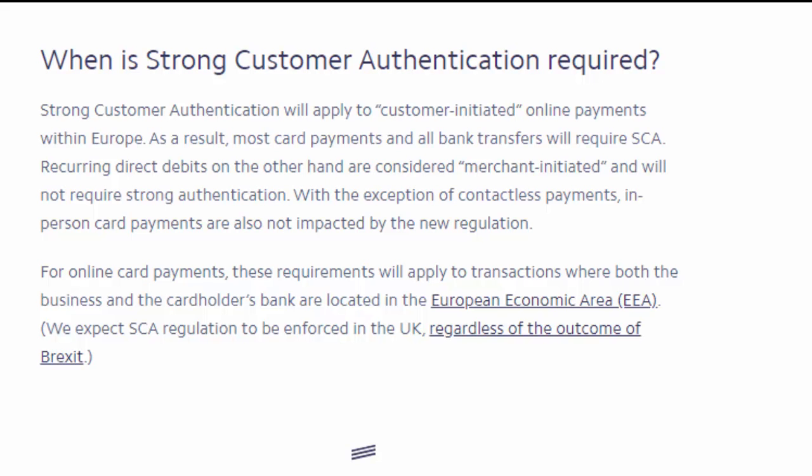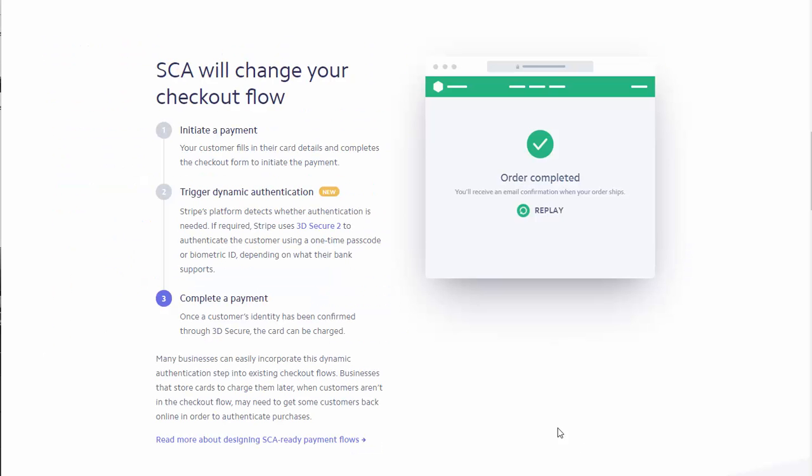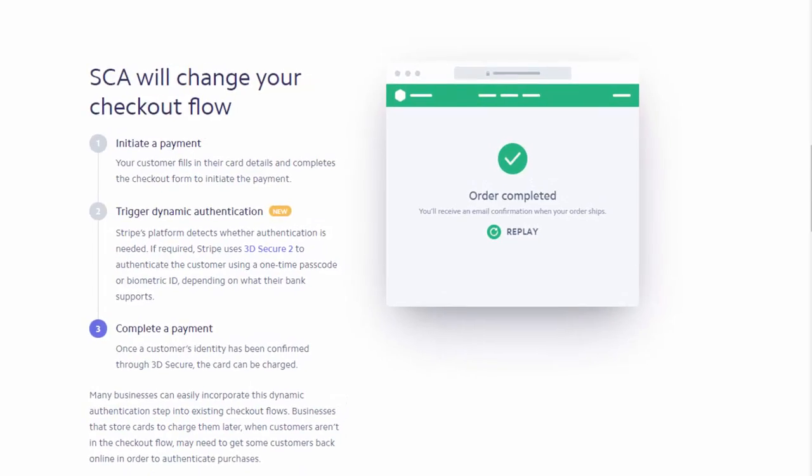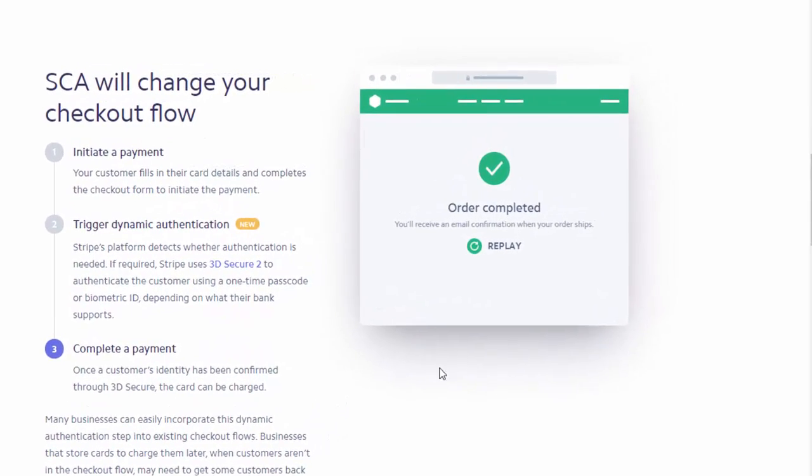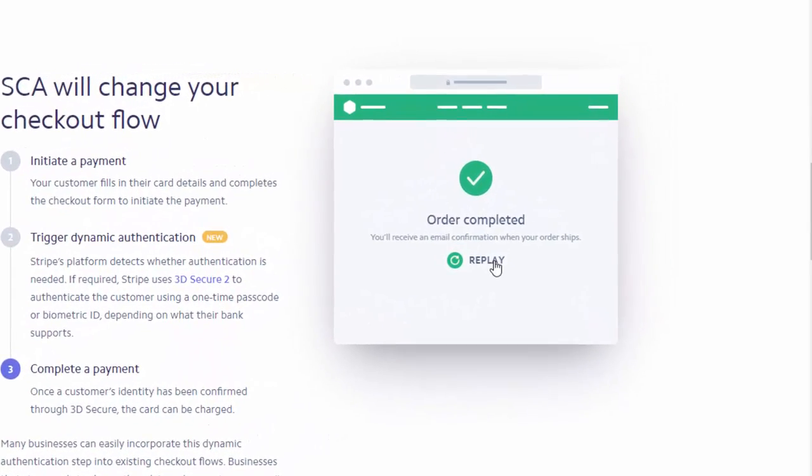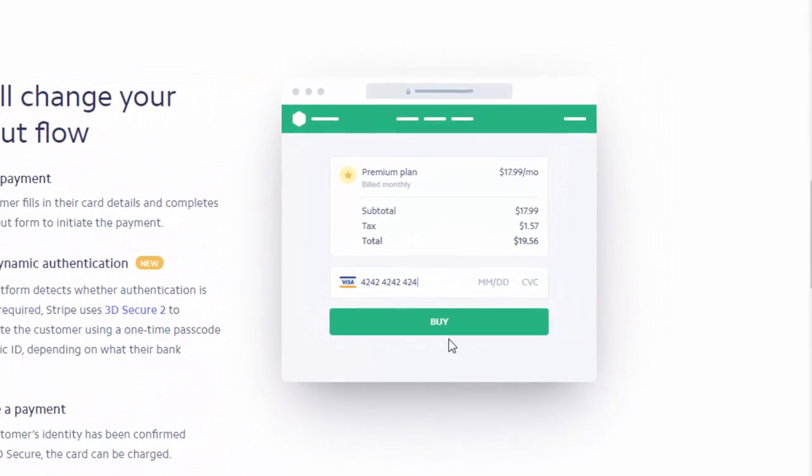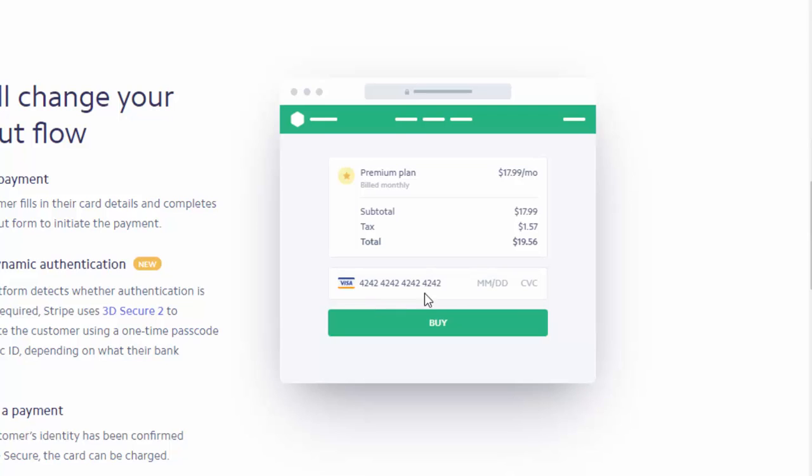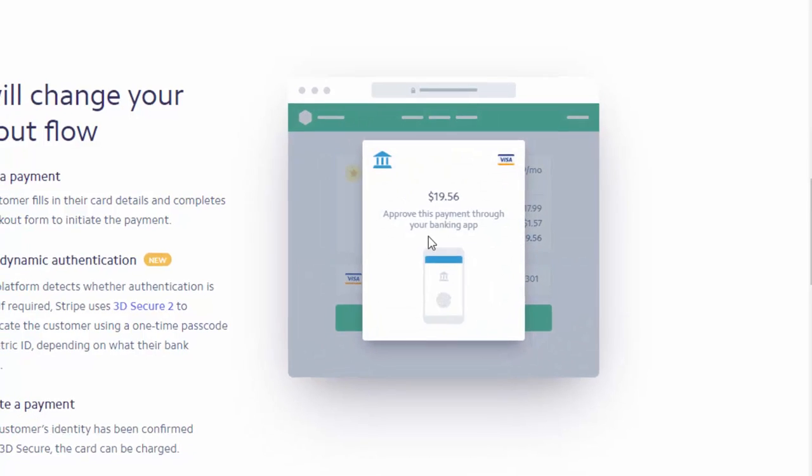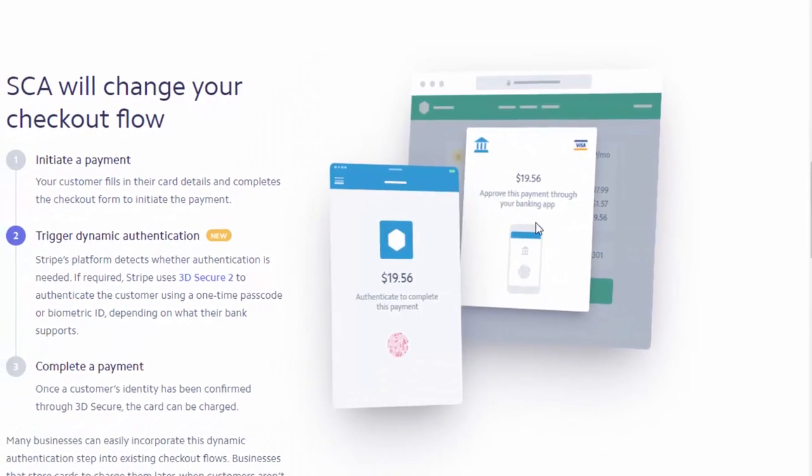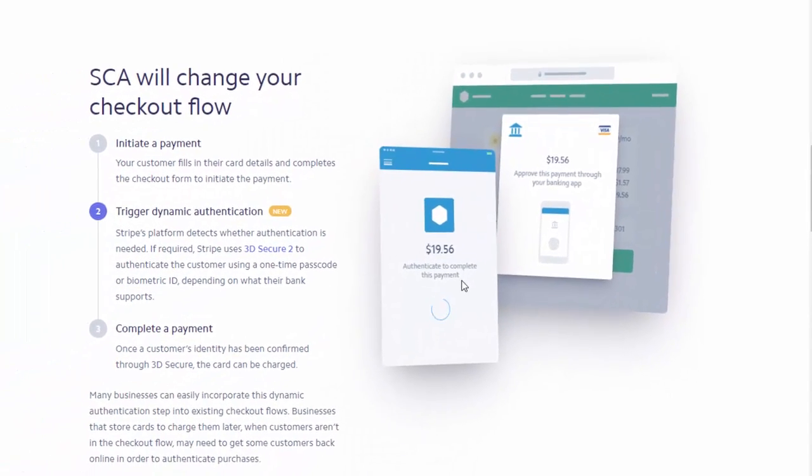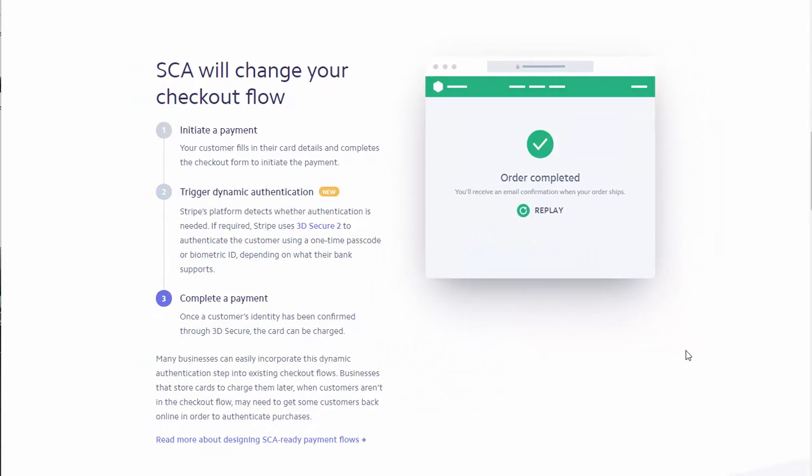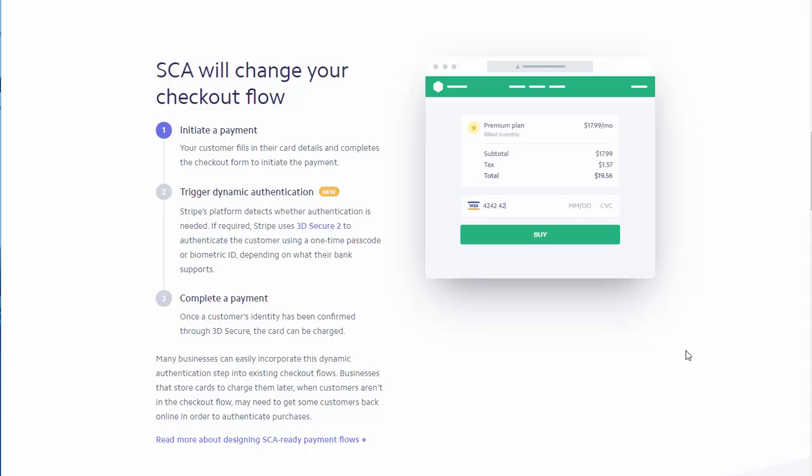Now let's take a look at how this is going to work. Once SCA goes into effect in September, there is going to be an additional and mandatory step that's required before payment is approved. To authenticate a payment, a customer needs to respond to a prompt from their bank and provide additional information to confirm payment. This could be something that they know, for example, password, or it could be something they use like their phone or something that's part of who they are, like their fingerprint.